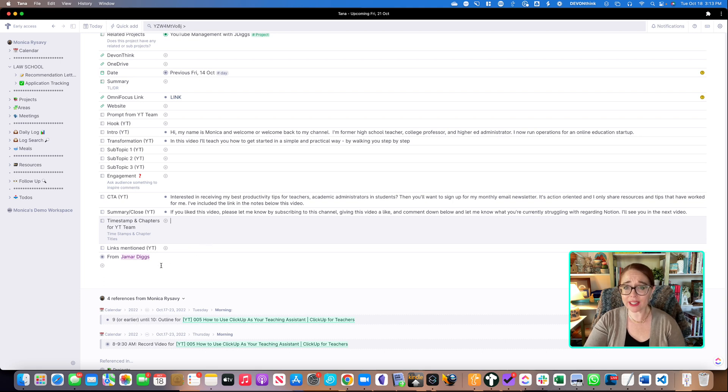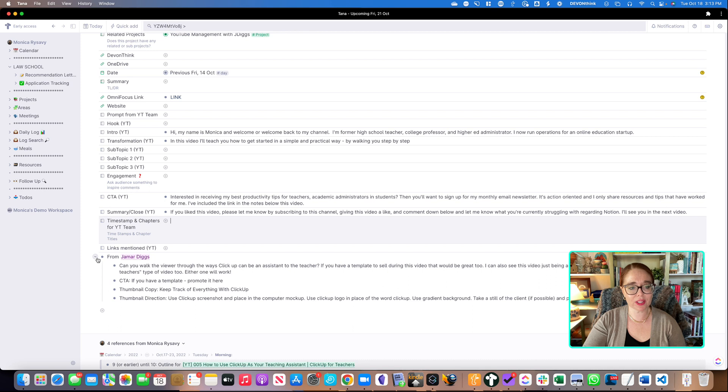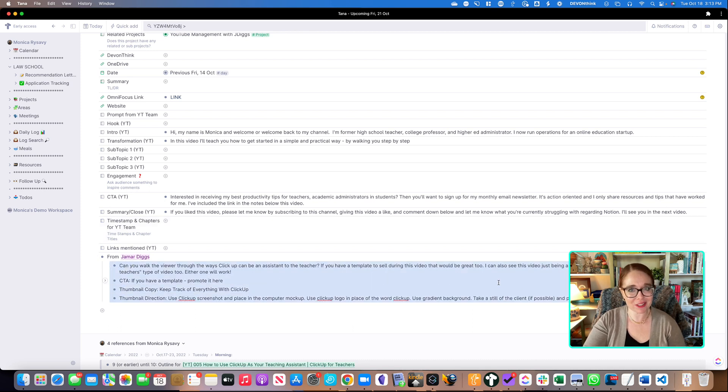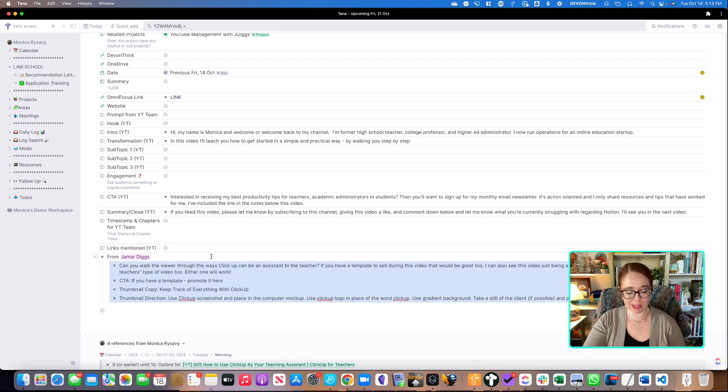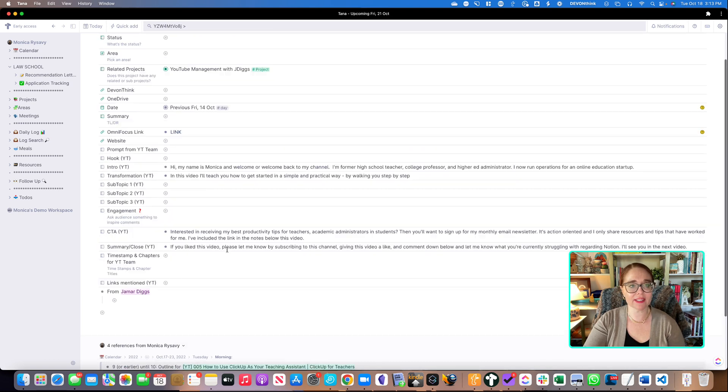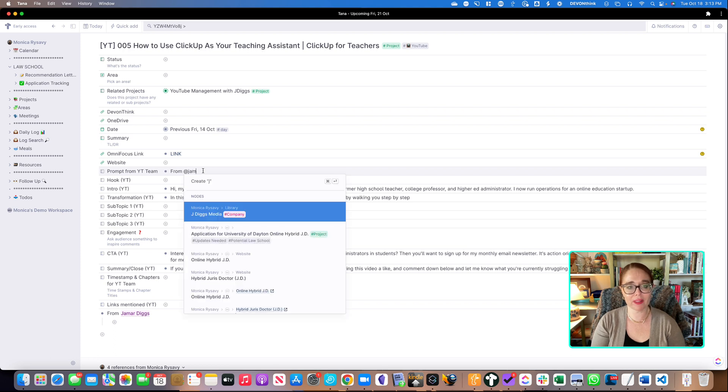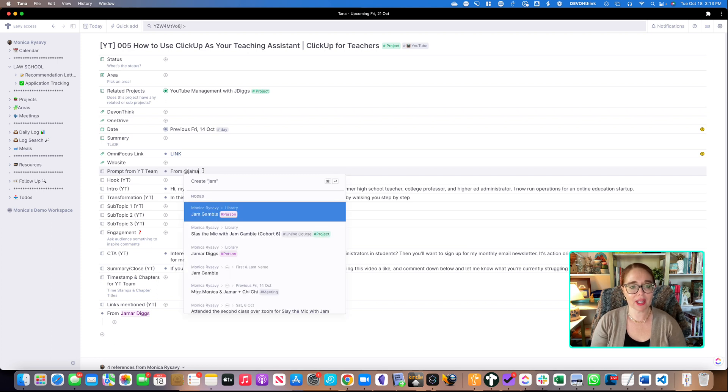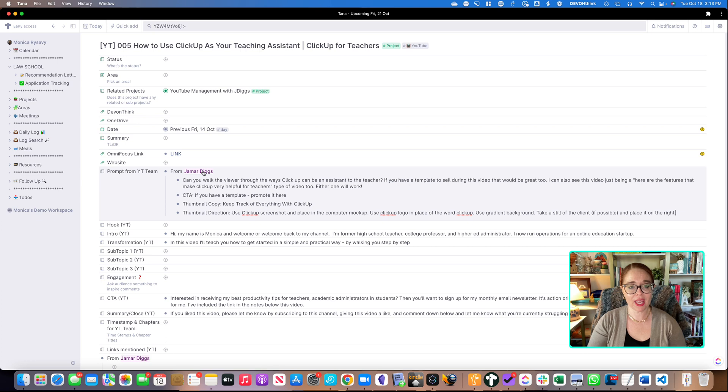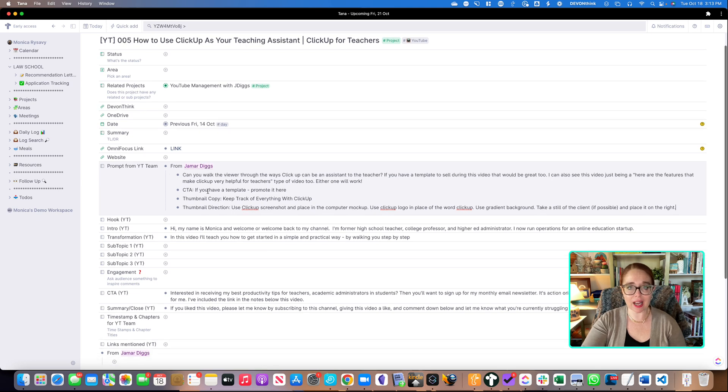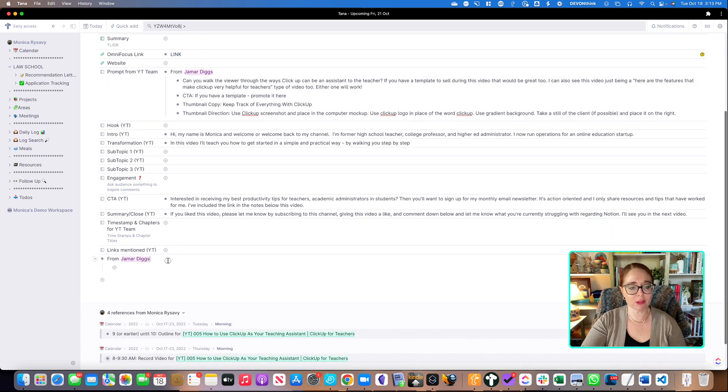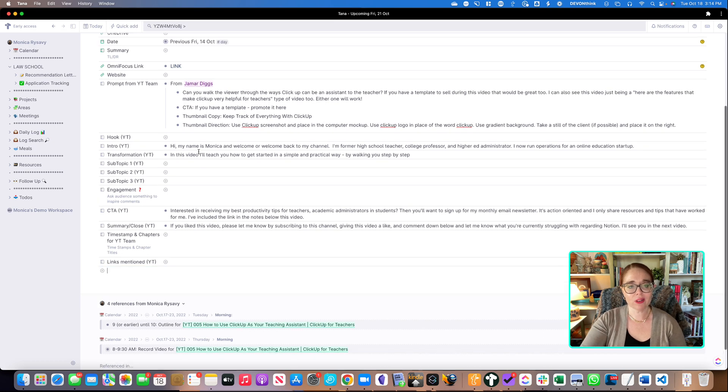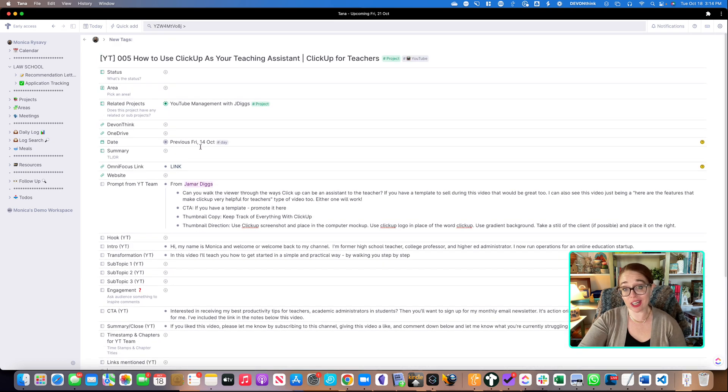Now, before I created this YouTube tag, I was including the information that Jamar, who's that's who I'm working with, shout out to Jamar Diggs, he's fantastic for YouTube team management. Instead of putting it here, I'm actually going to add this up here to the prompt from the YouTube team. And I'm just going to put this here because that makes it so I can add the information from him and it's nicely organized inside of this information here. I'm just going to go ahead and delete this here now.